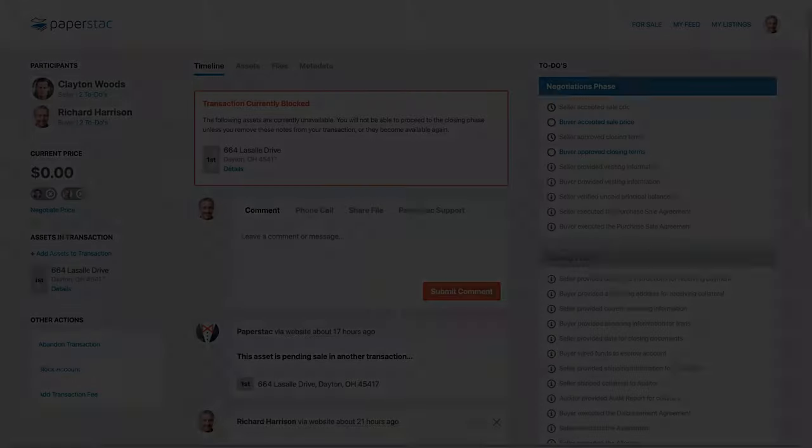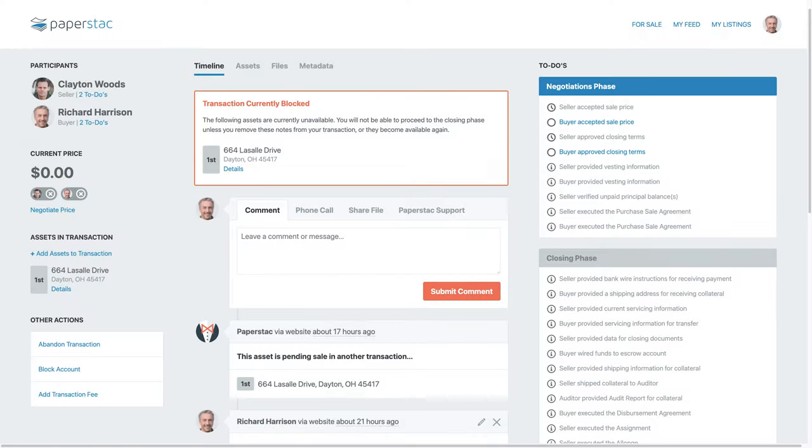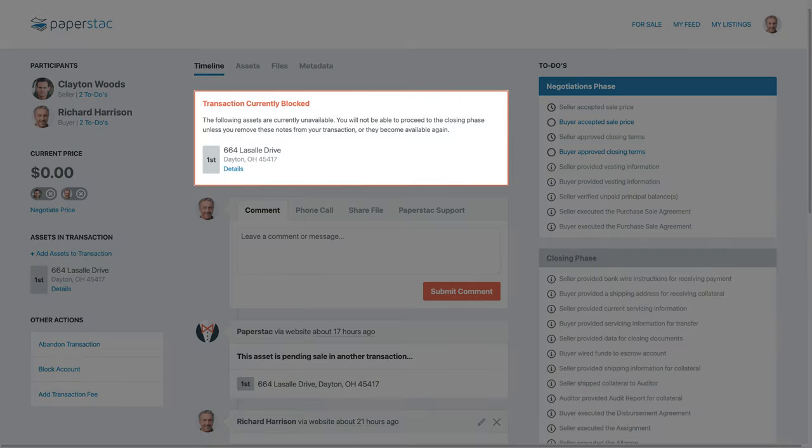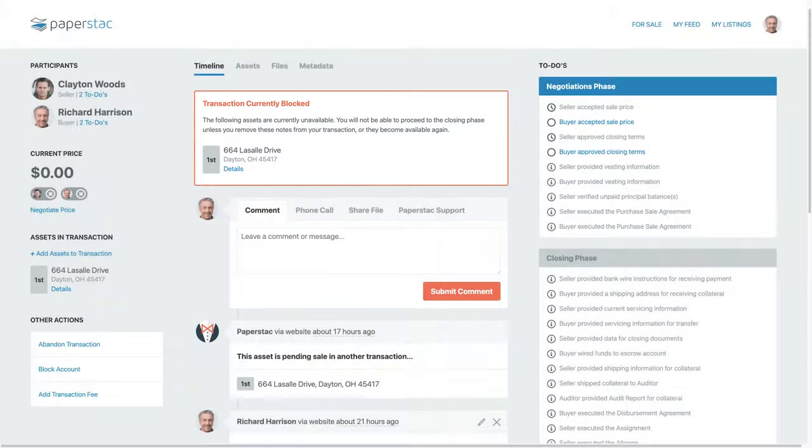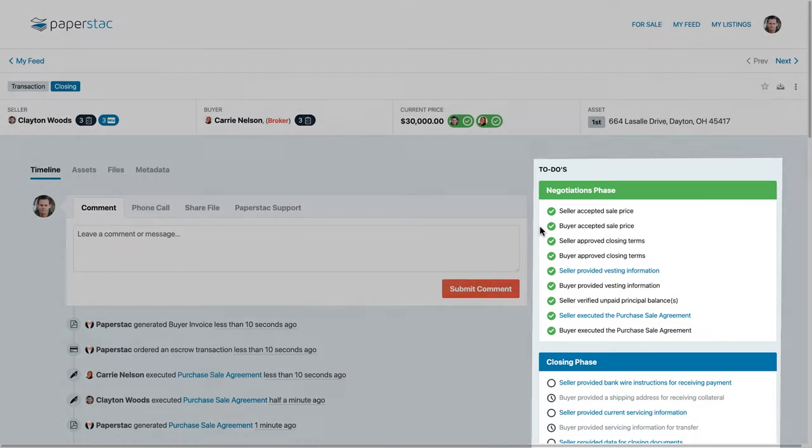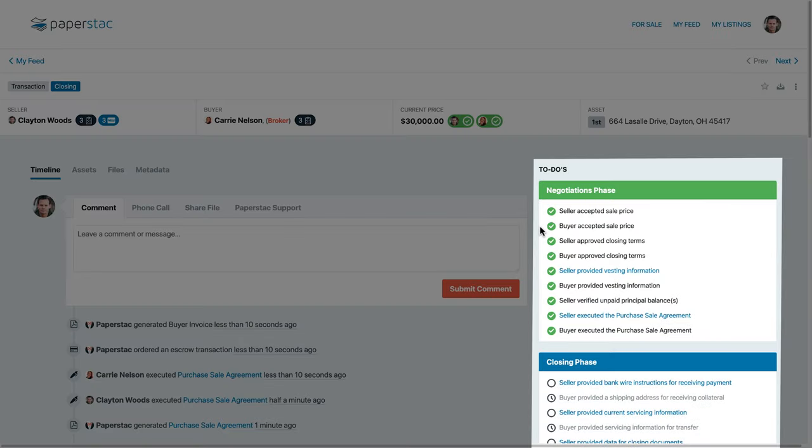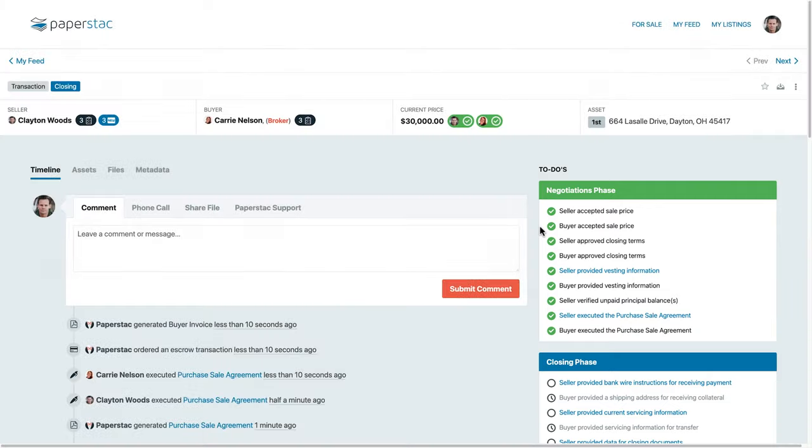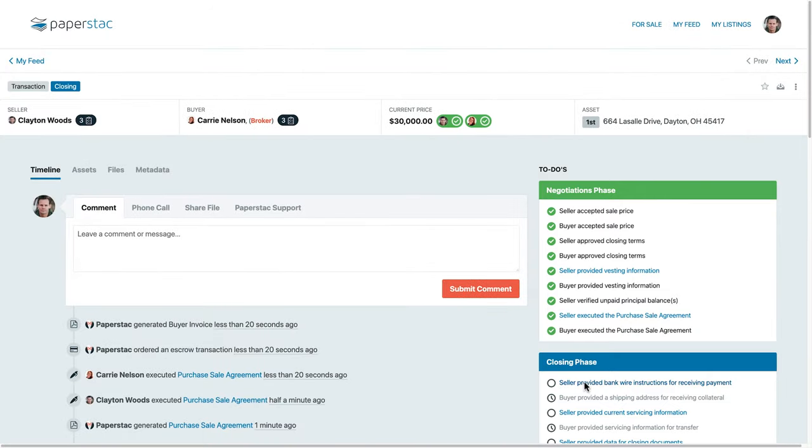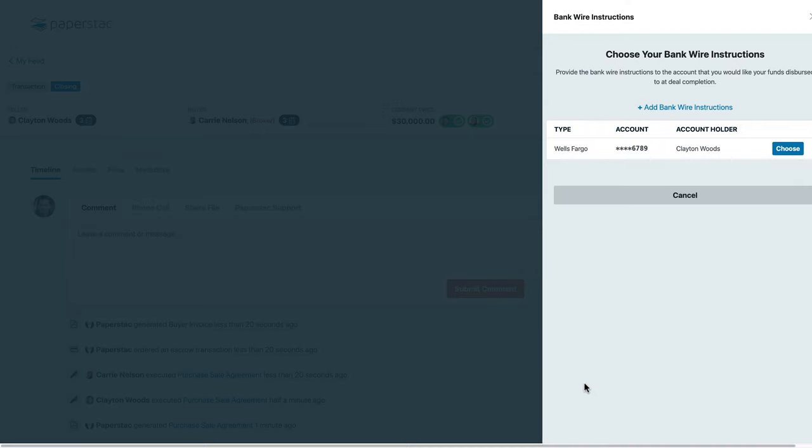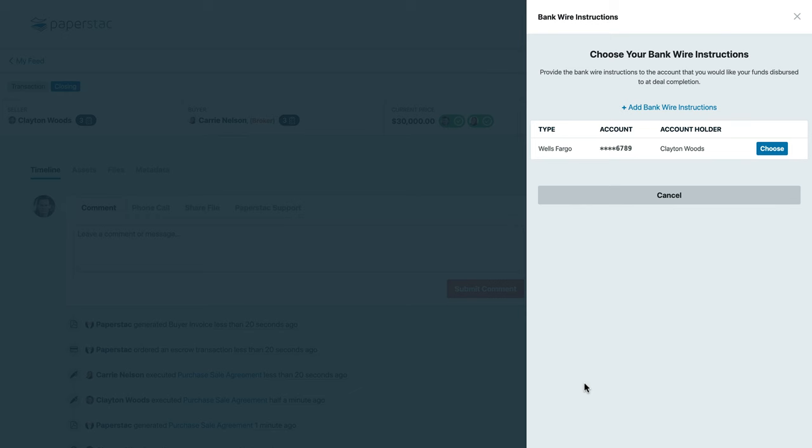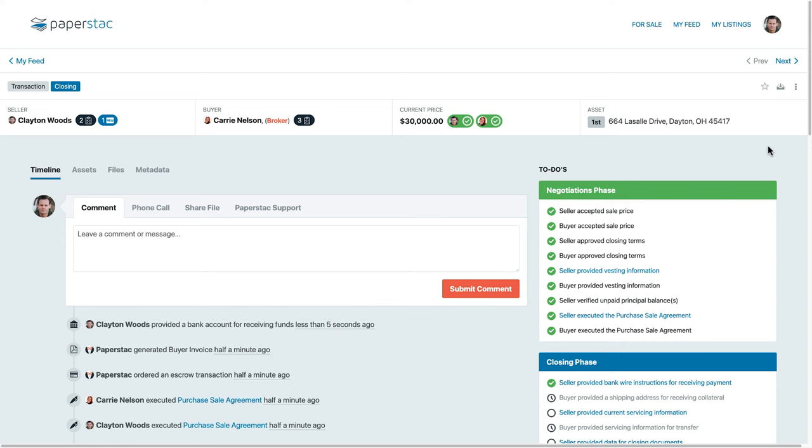All other transactions featuring this mortgage note will be notified that the asset is currently pending sale and is unavailable. Paperstack's automated to-do list make closing your deal online a breeze. Both the seller and the buyer will complete to-do items, providing various information like bank wiring instructions and shipping addresses. Paperstack will then generate an invoice for the buyer with wiring instructions.